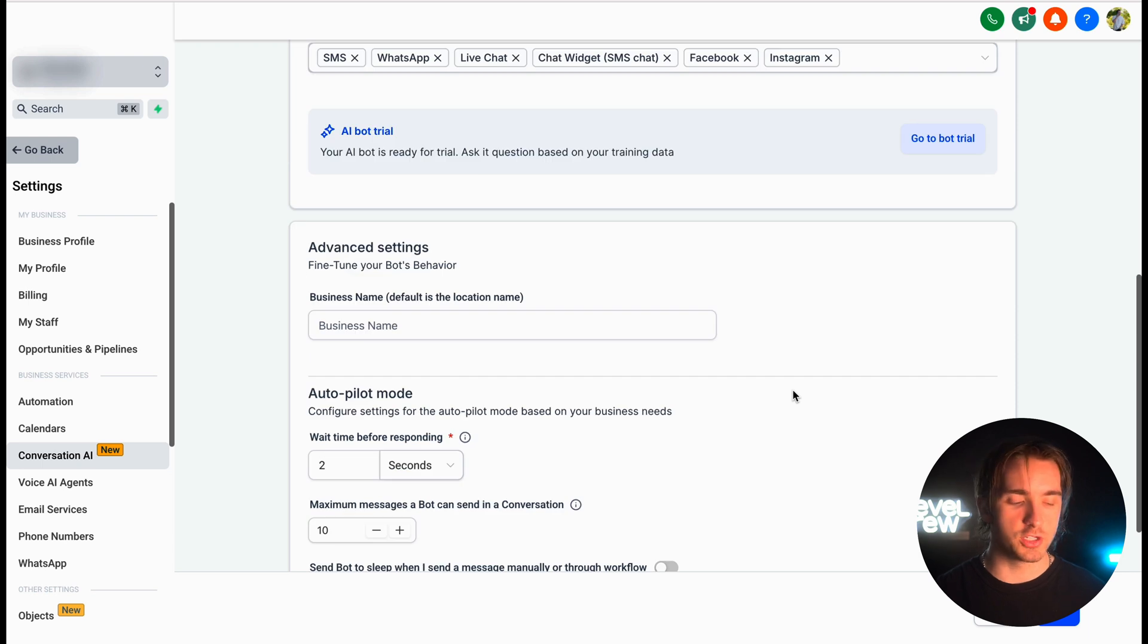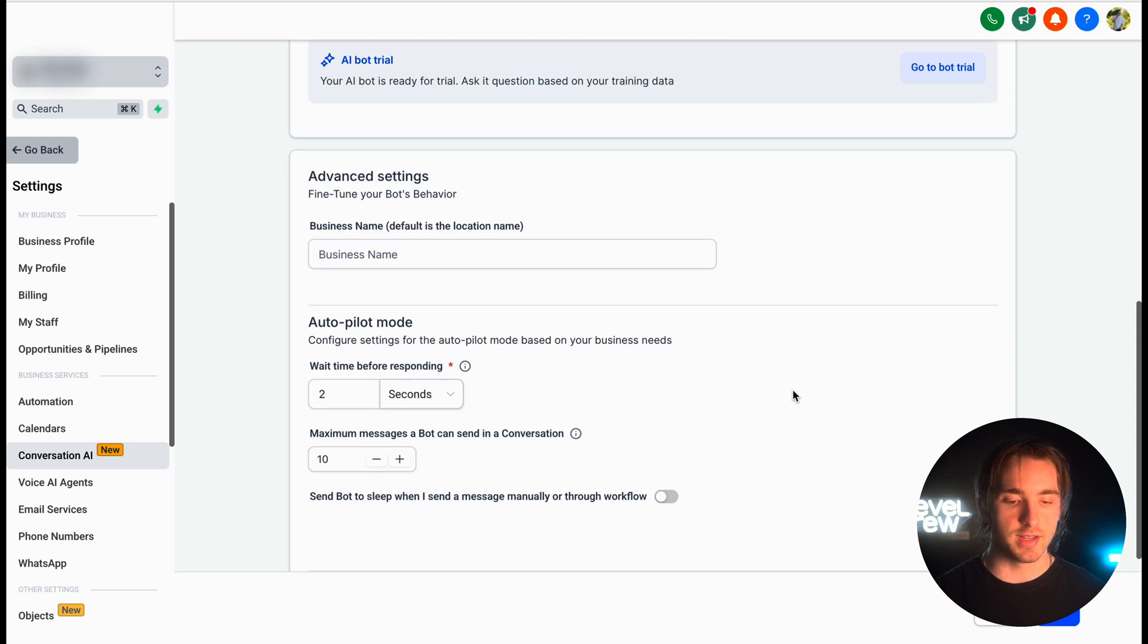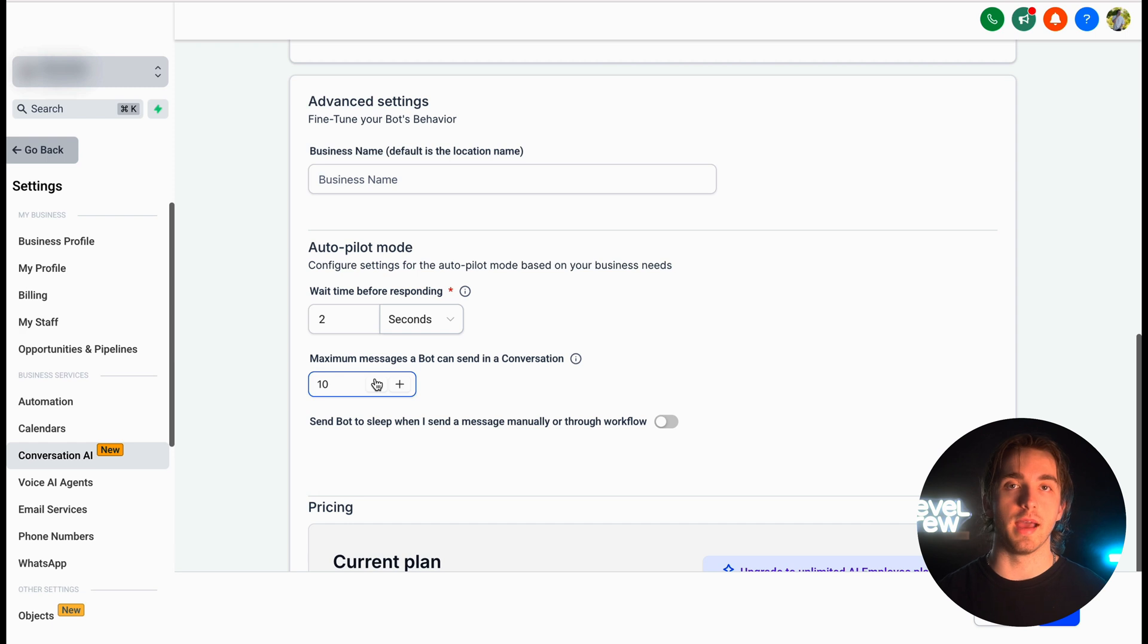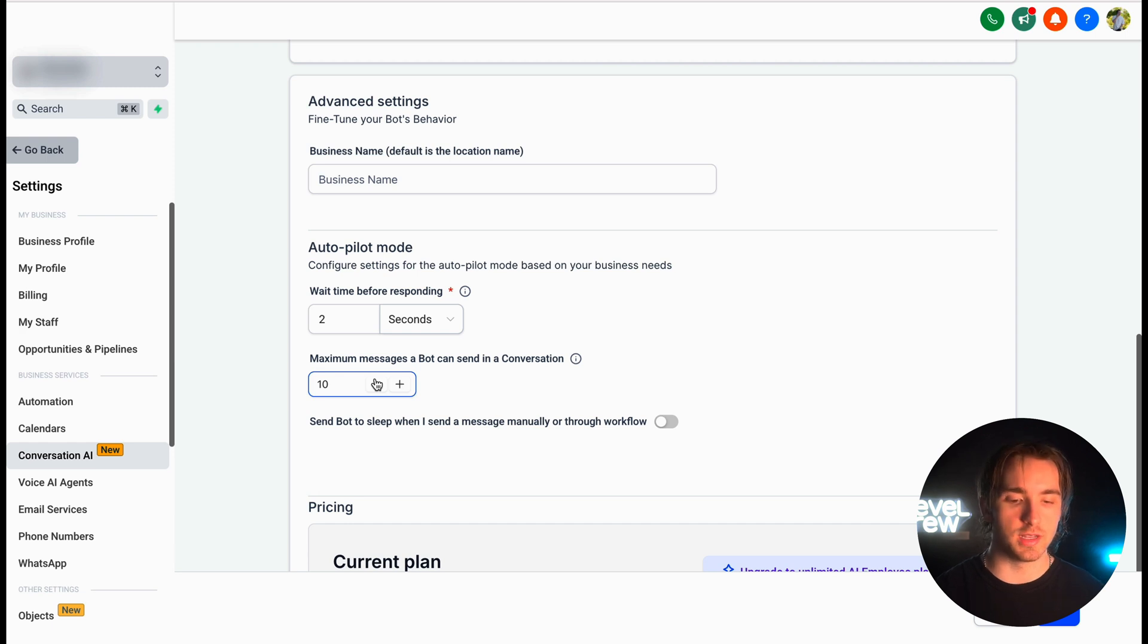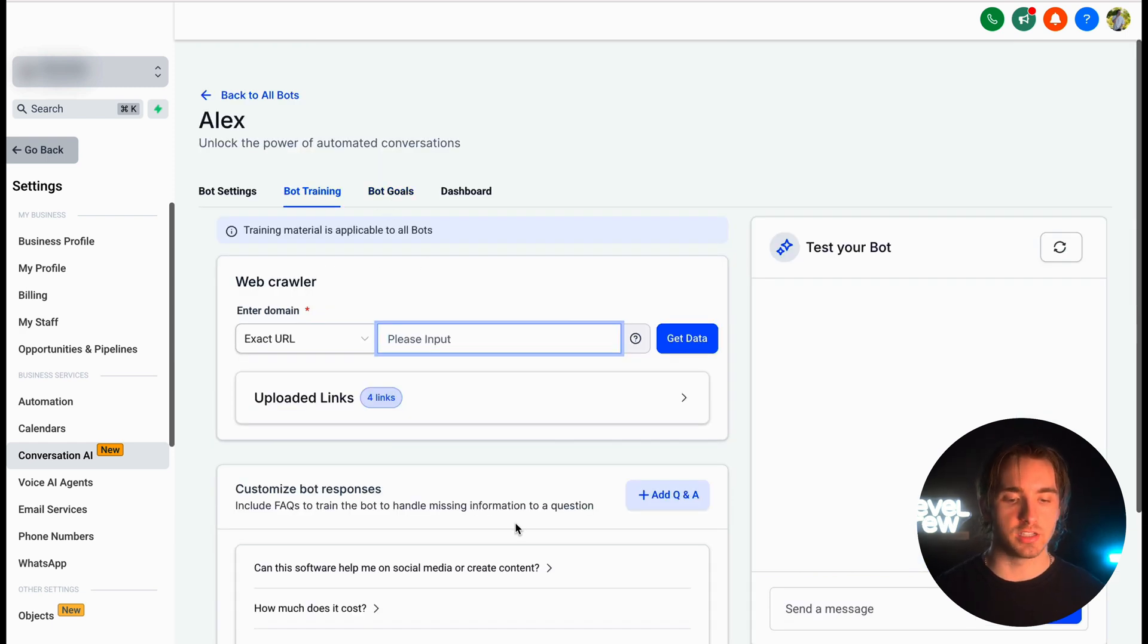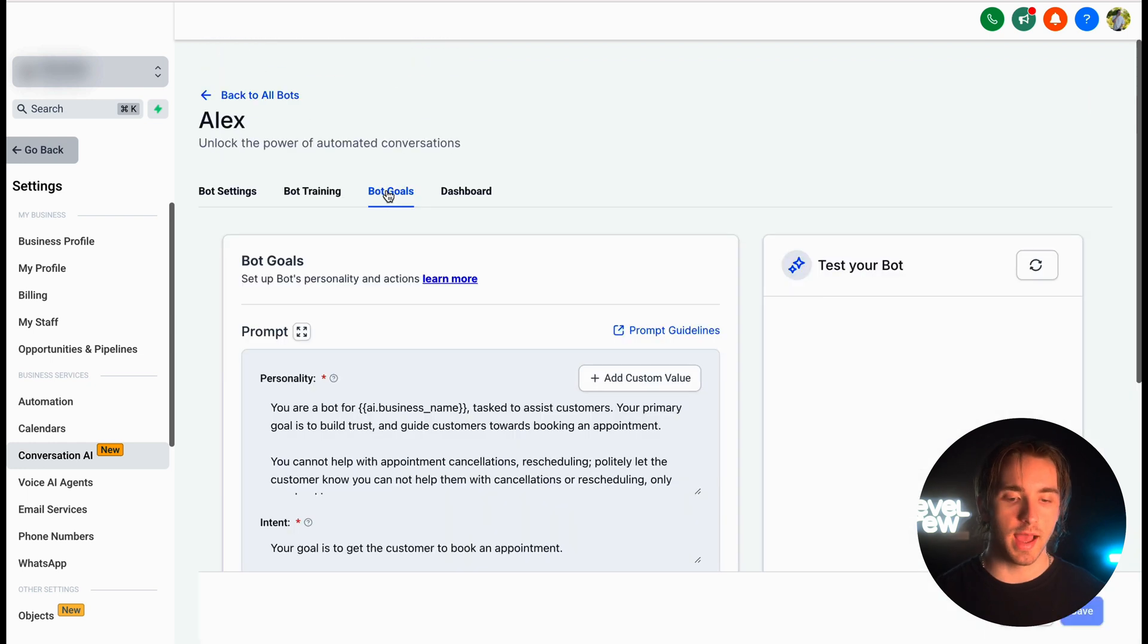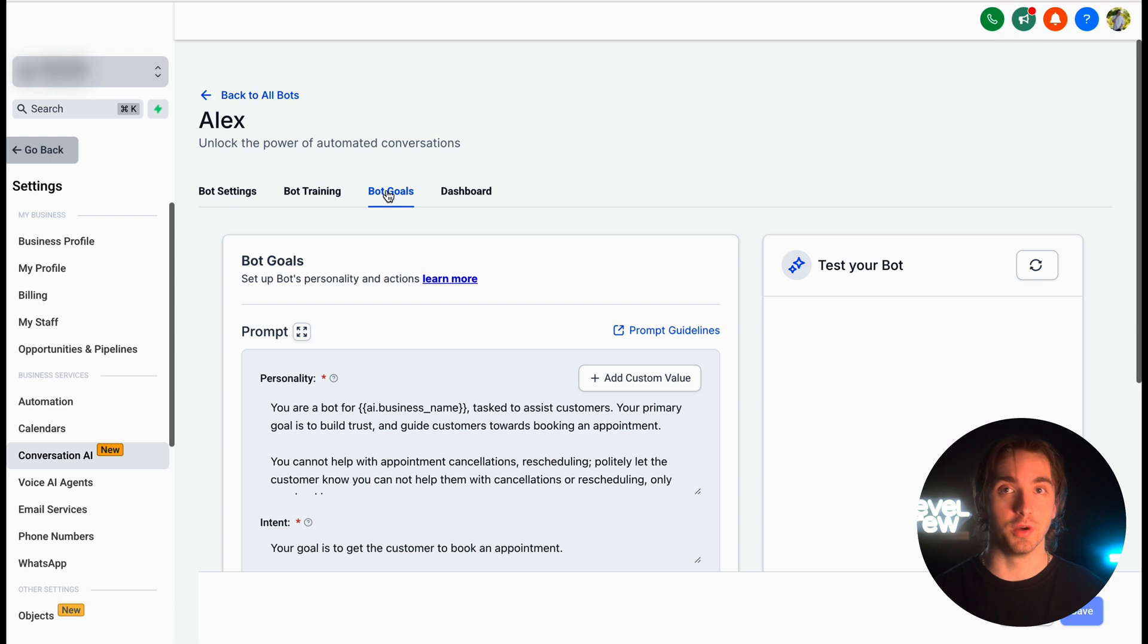And then once we finish configuring other settings, like its autopilot mode, which will configure how long it takes to respond after somebody messages it, as well as our bot training and goals, which will help us add customized bot responses to let it know how it should respond and make it clear what goal it has. In this case, booking us appointments.